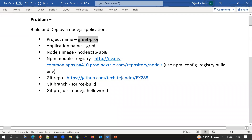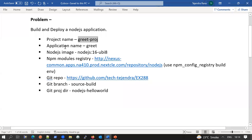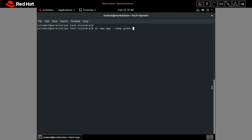Next we need to create the application with the name Grid using the 'oc new-app' command. This is essentially the S2I (source-to-image) concept — the base image is given and the Git URL is given, so it will take the source code from the Git URL, combine it with the Node.js 16 base image, and build a new image. We also need to configure the NPM config registry as a build environment argument.